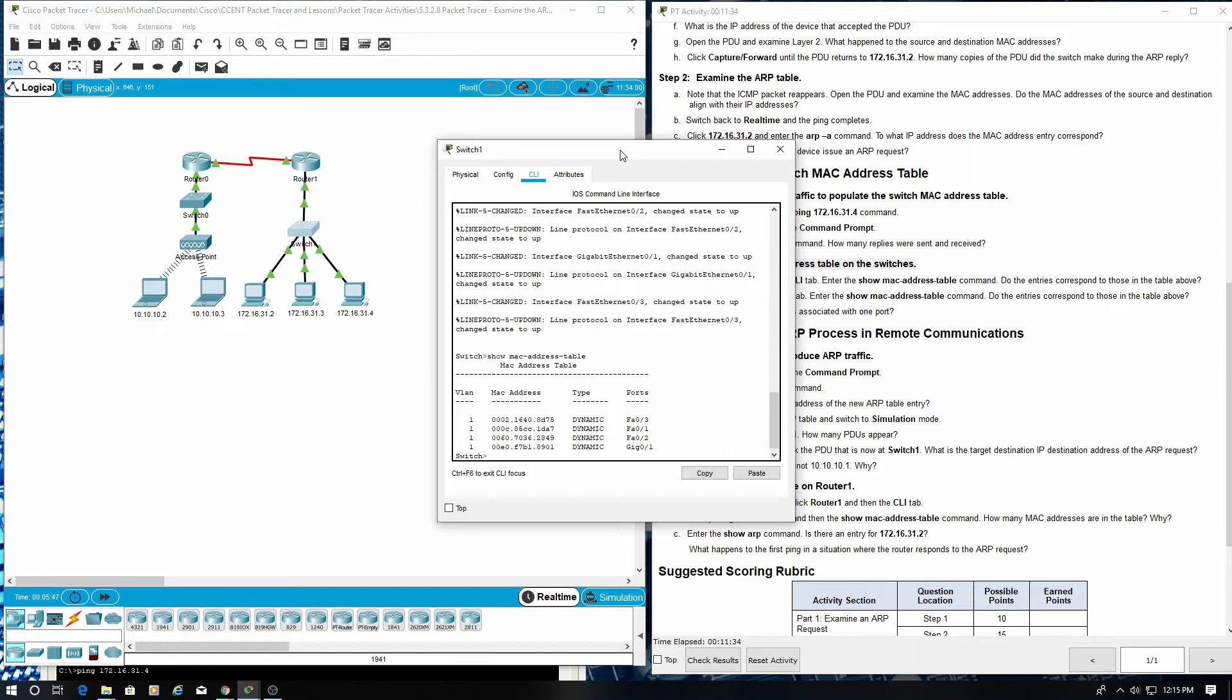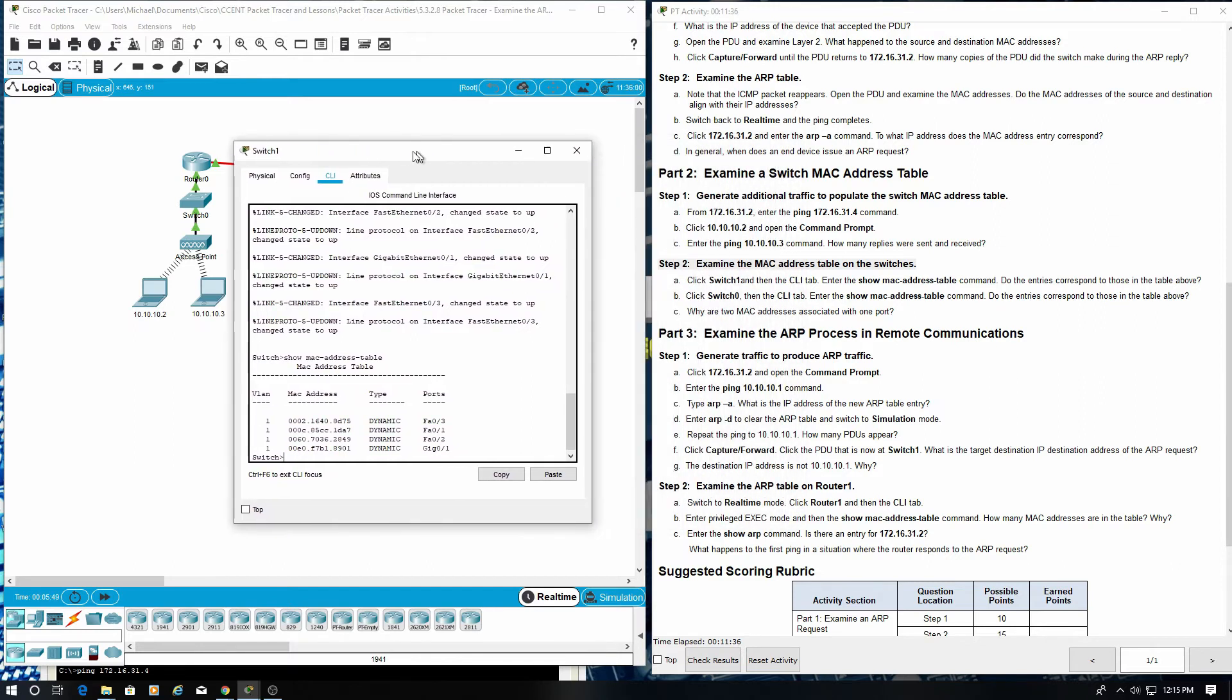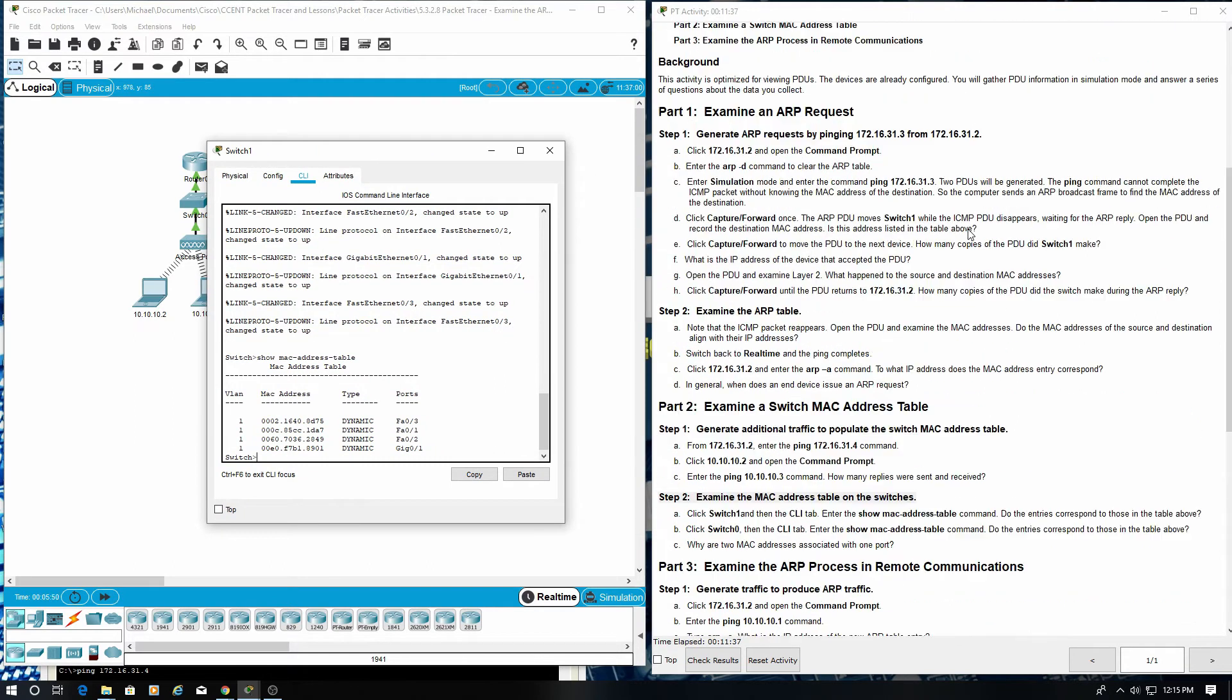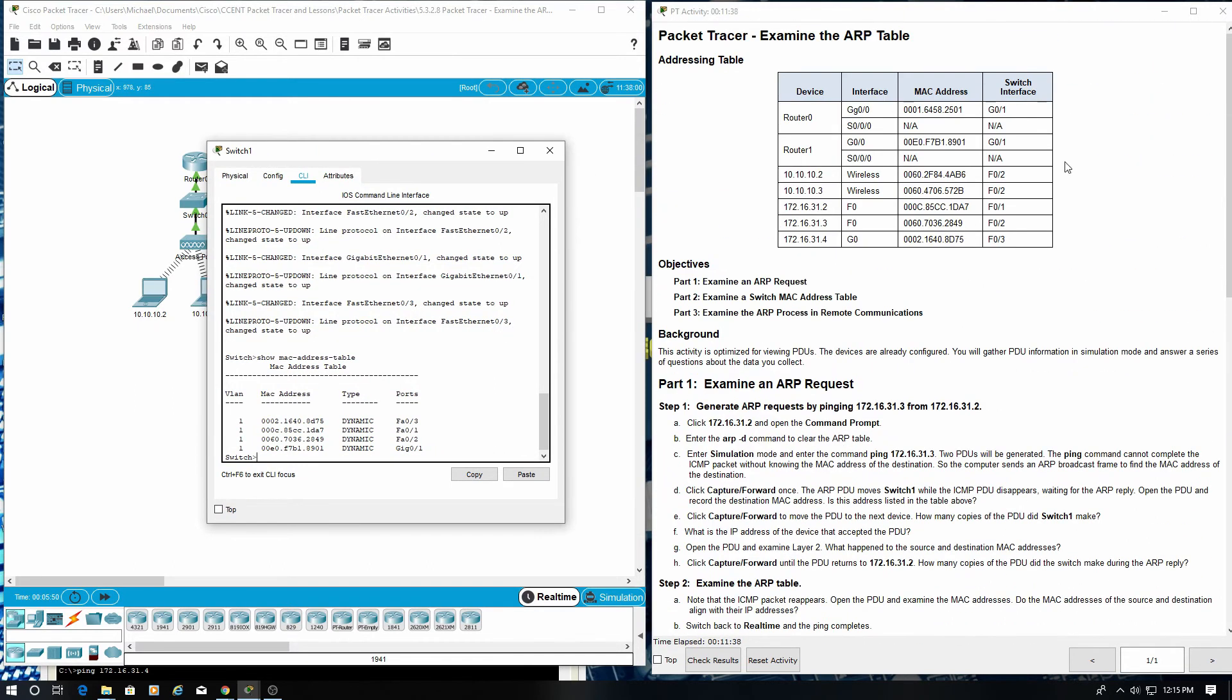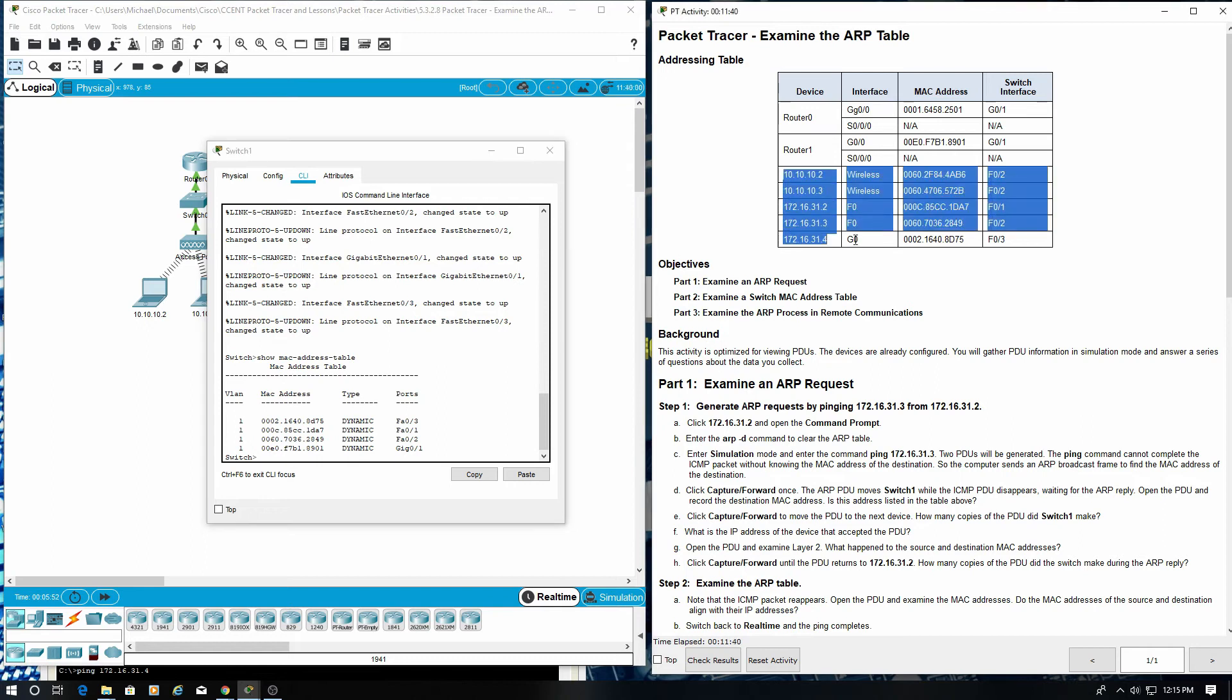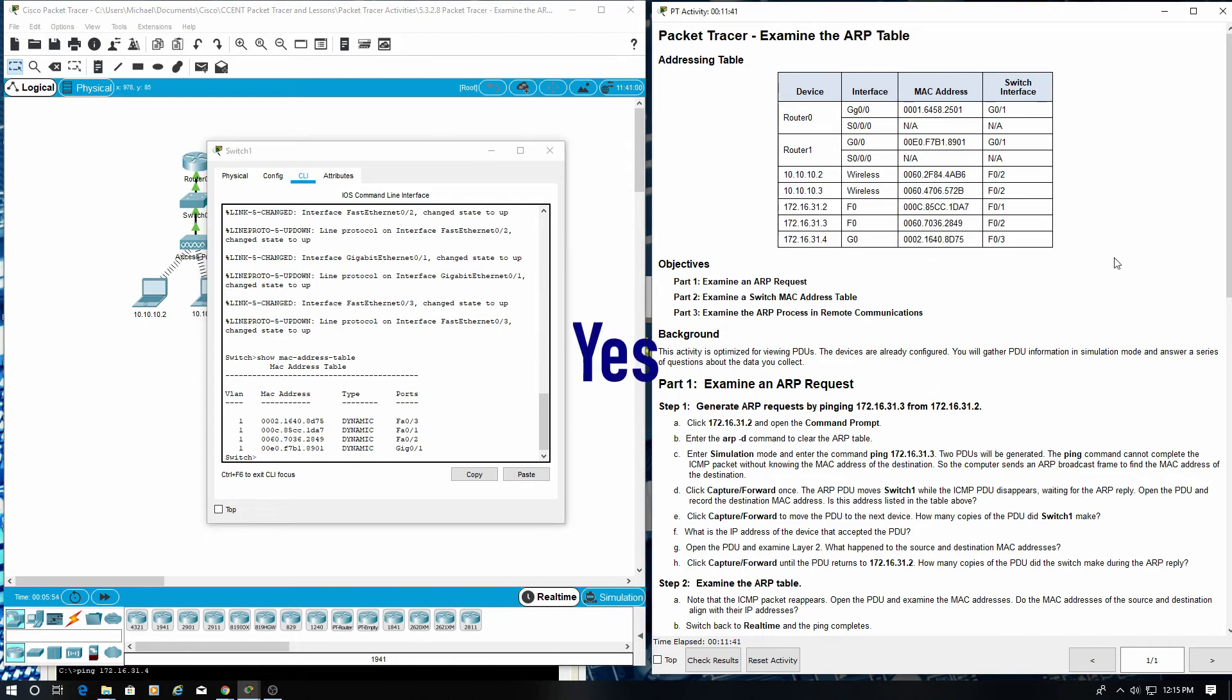Do the entries correspond to those in the table above? Yes.